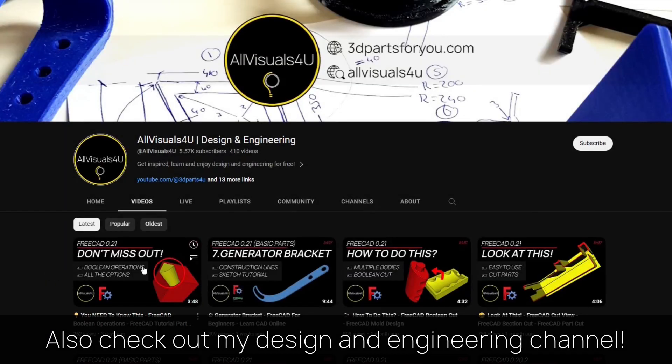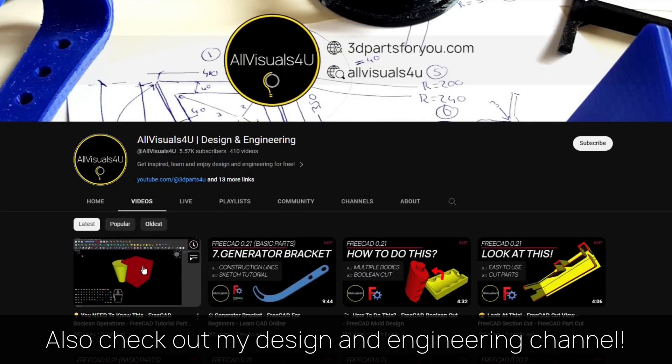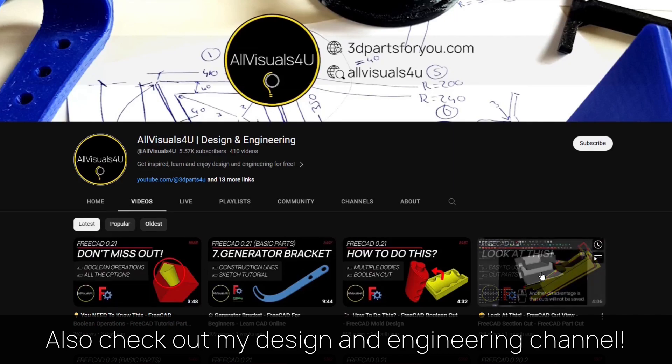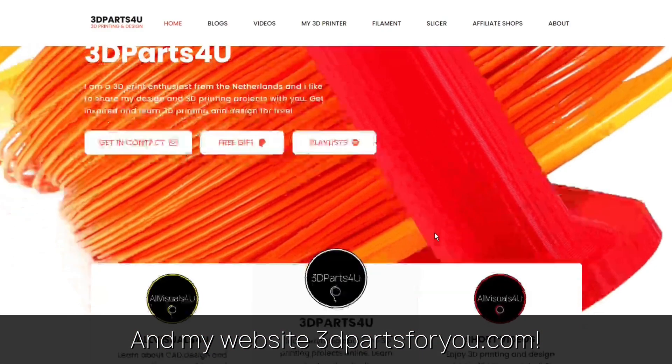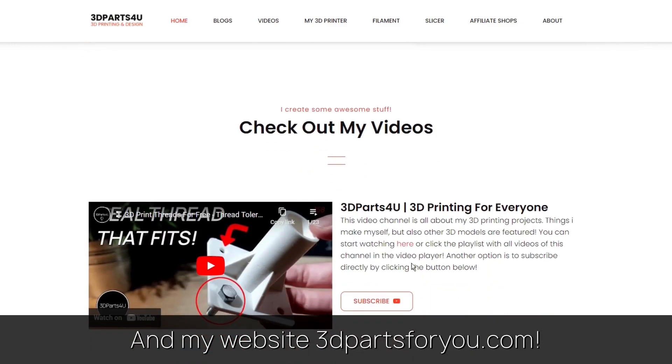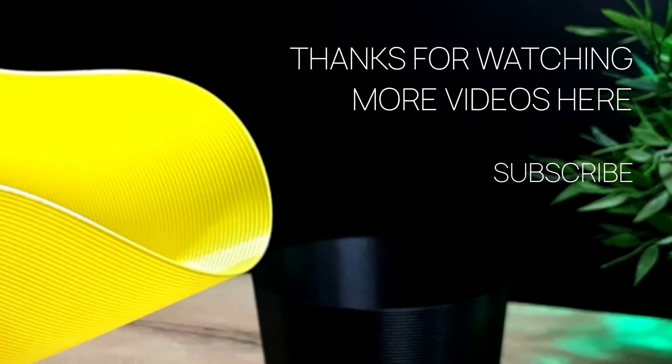Also check out my design and engineering channel where I post many tutorials, and have a look at my website where everything comes together. Thank you for watching, also check out my other videos and channels.